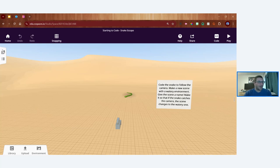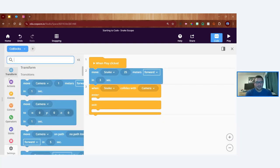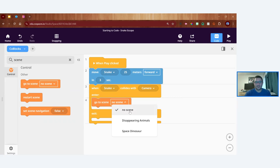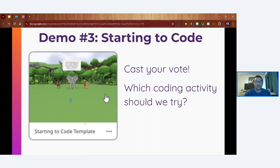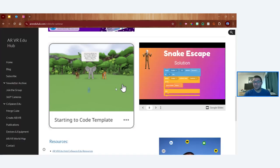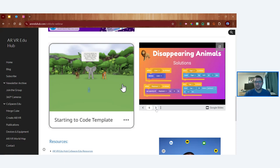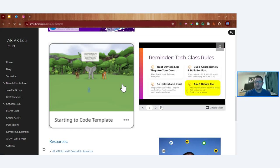Beyond ending the CoSpace, another option is to make a new scene and program the scene to change when the snake collides with the camera — so you go to a new scene instead. Basically, what do you want to happen when two objects collide? That's the second challenge in the Starting to Code template. Solutions for all three challenges — disappearing animals, space dinosaur, and snake escape — are in the slide deck on the webinar resource page.